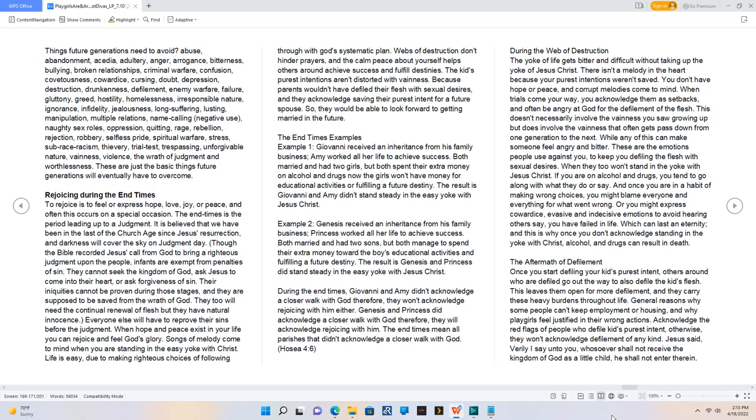If you are on alcohol and drugs, you tend to go along with what they do or say. And once you are in a habit of making wrong choices, you might blame everyone and everything for what went wrong. Or you might express cowardice, evasive and indecisive emotions to avoid hearing others say, you have failed in life. Which can last an eternity, and this is why once you don't acknowledge standing in the yoke with Christ, alcohol and drugs can result in death.